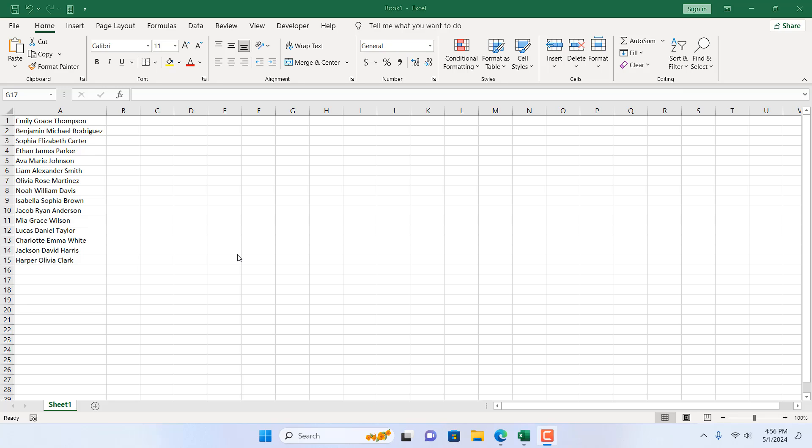There are other ways—you can use VBA, you can use formulas—but there is a built-in Excel feature that will help you remove middle names from full names in Excel, and in this tutorial I'm going to show you that. I'm going to use the Excel find and replace feature.